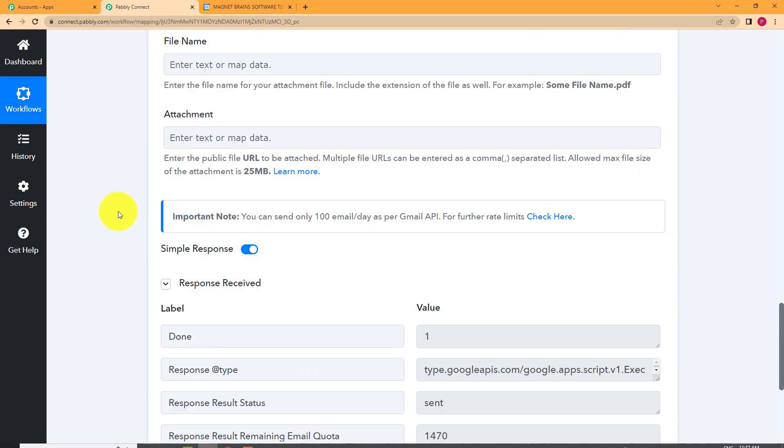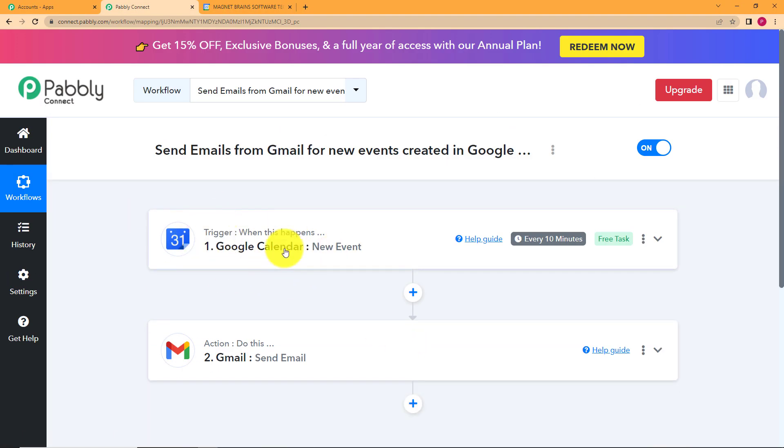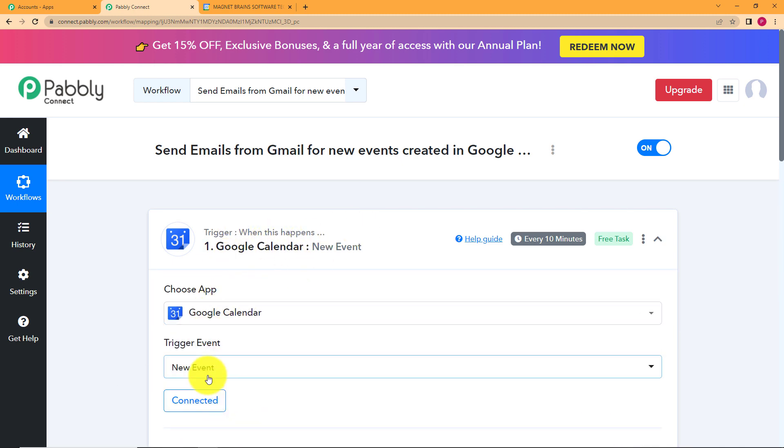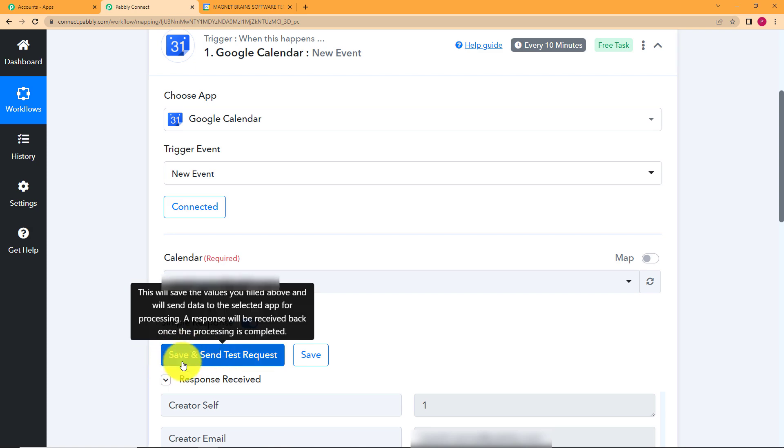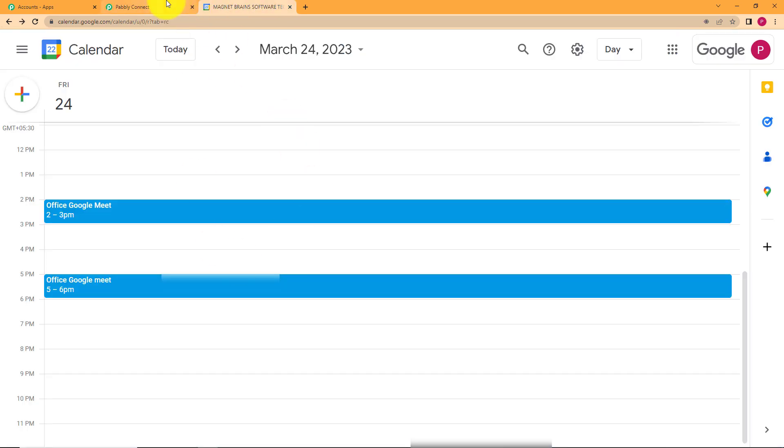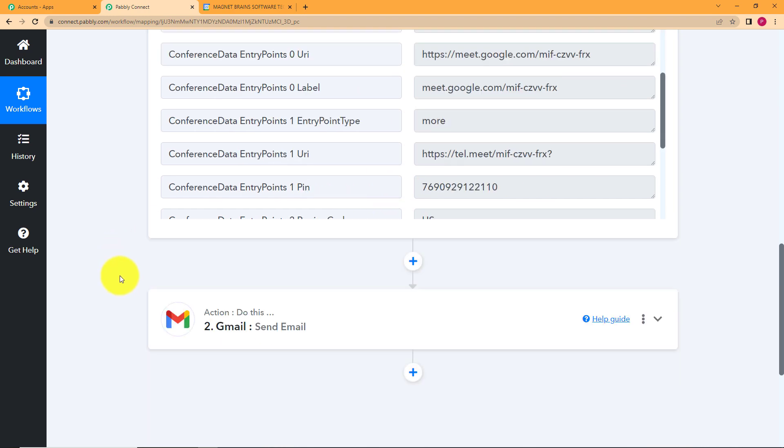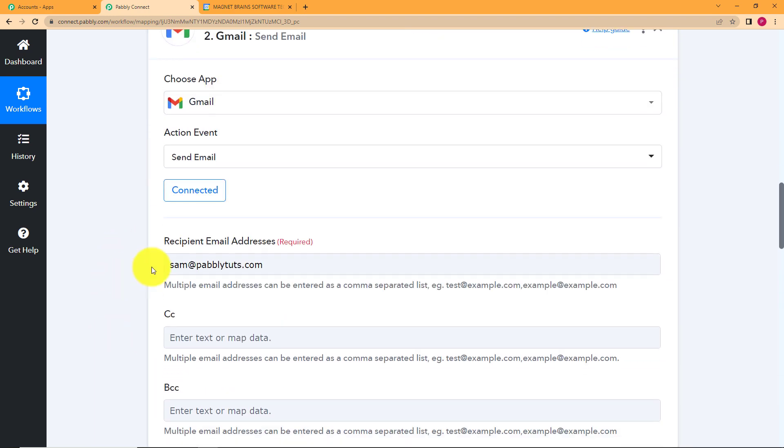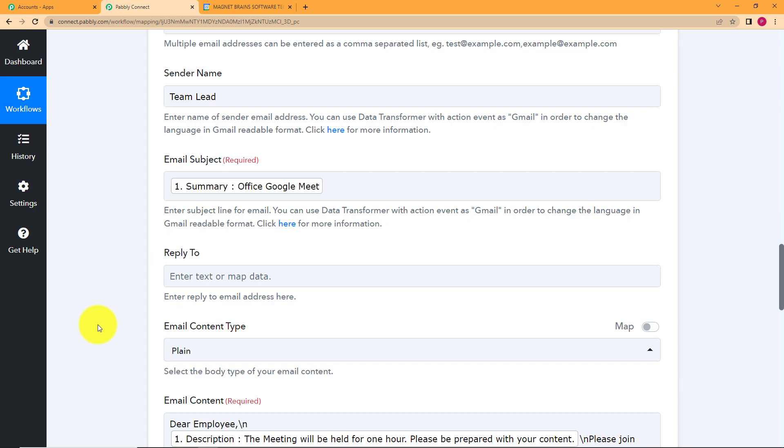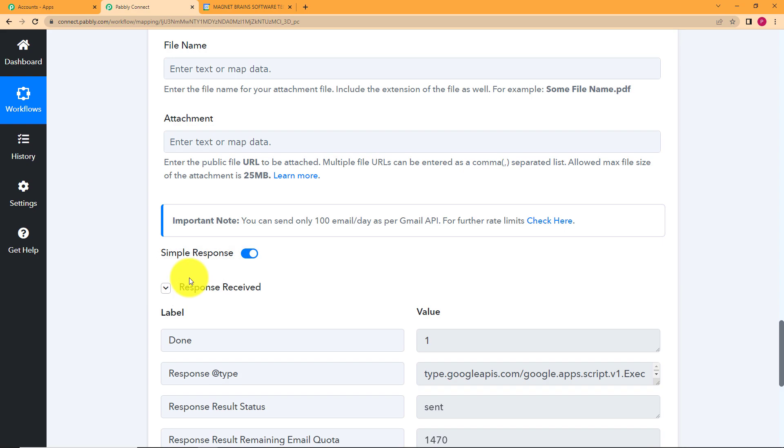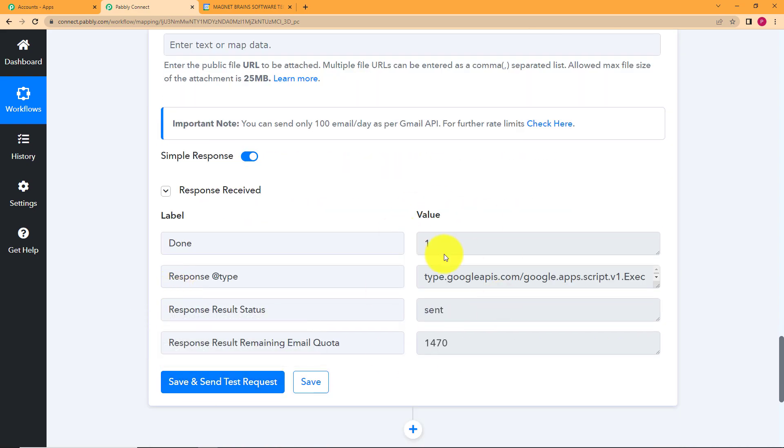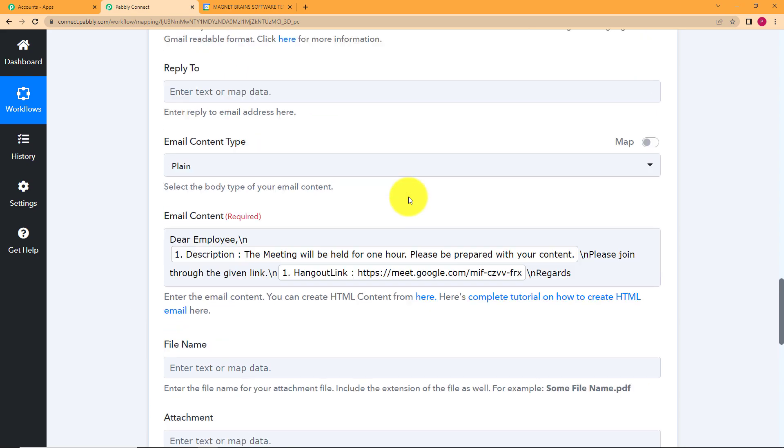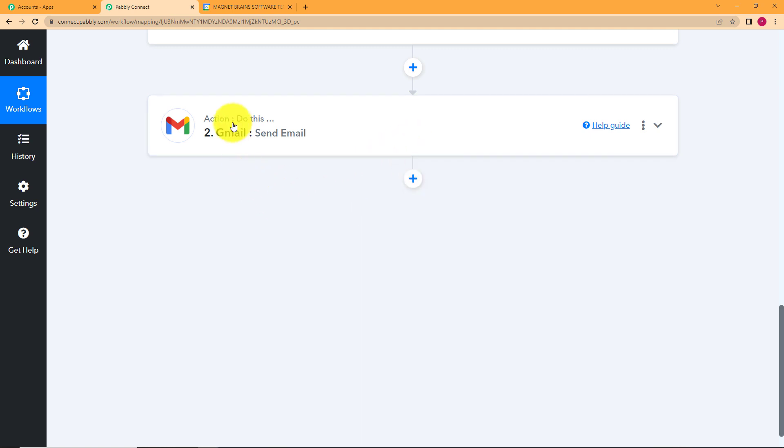So let us do a quick recap of our whole workflow. Our trigger application was Google Calendar. We selected the trigger event as new event, connected the account, and then when we clicked on save and send test request, we created an event in our Google Calendar. We used this information to send an email over here with the application Gmail, connected the account, entered one email address that we want to send the email to, but you can enter more in the CC and BCC section. The sender name, the email contents, email subject, everything was entered, clicked on save and send test request, and this response was received. And we were able to check that yes, an email was received by that specific person. So this was the whole workflow.